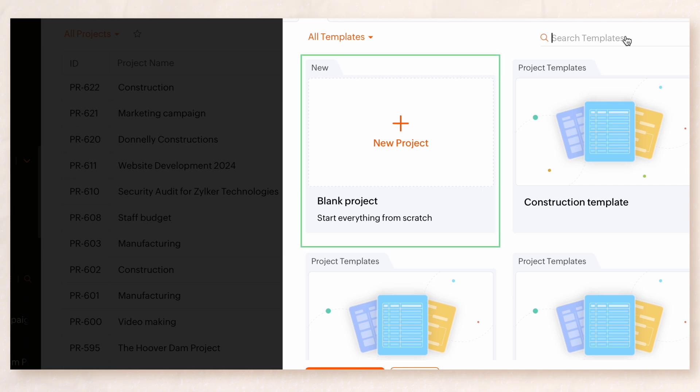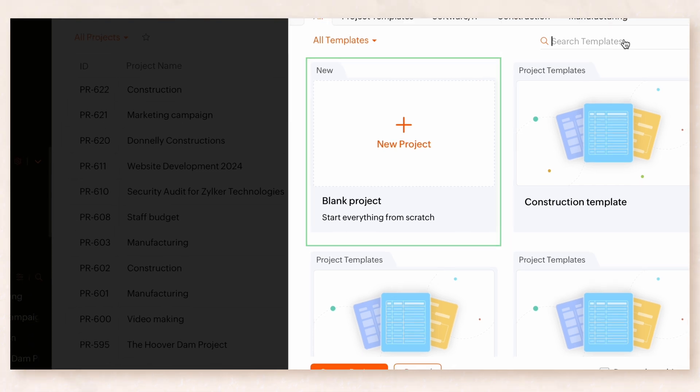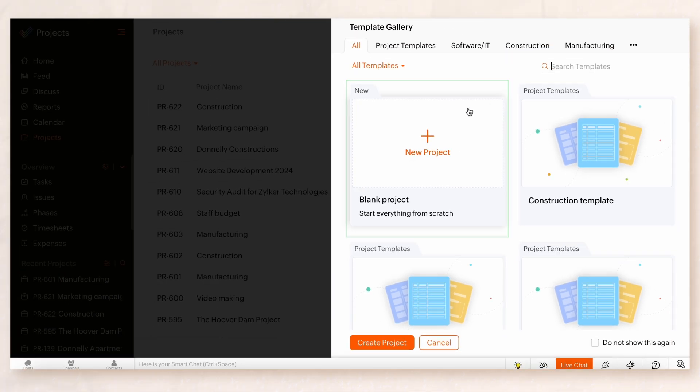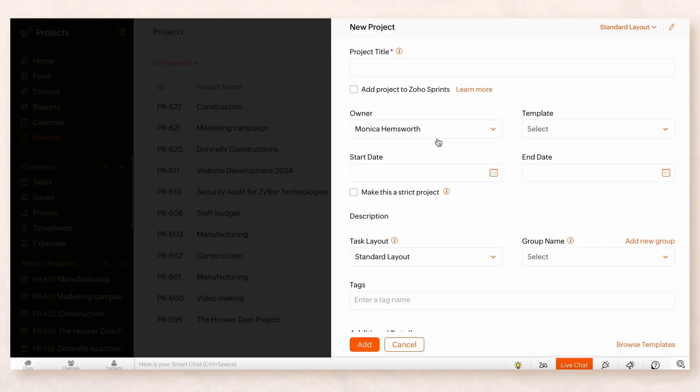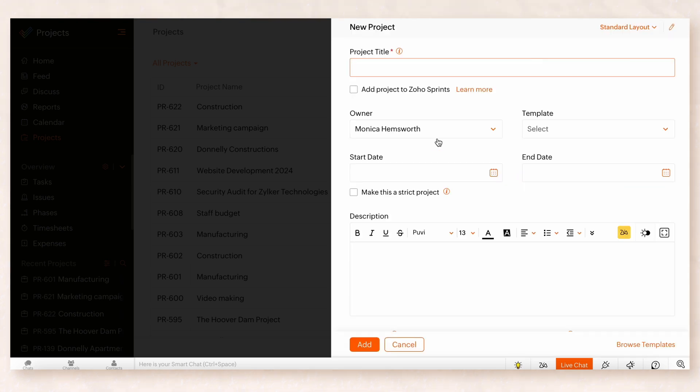You can choose an industry-specific template or create one from scratch. Click on Blank Project. A form will be displayed where you can enter the project details.